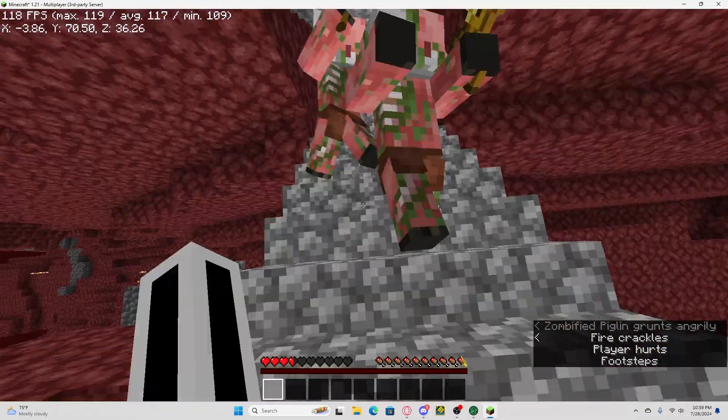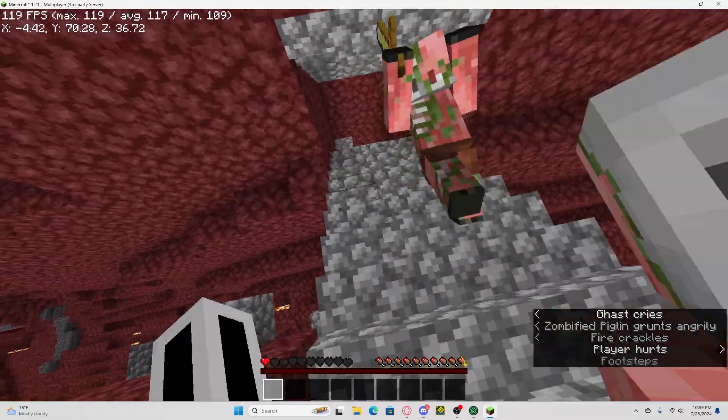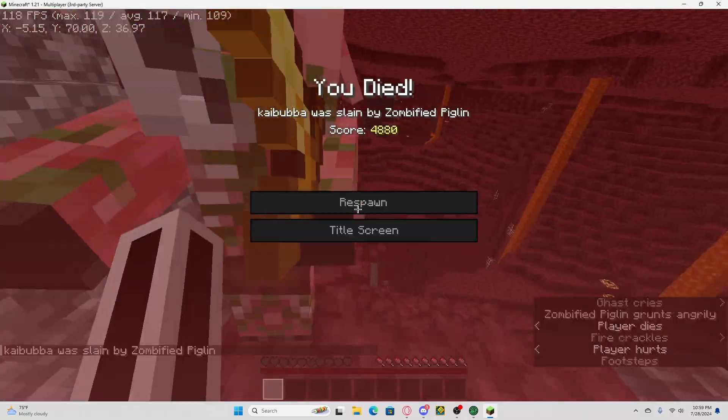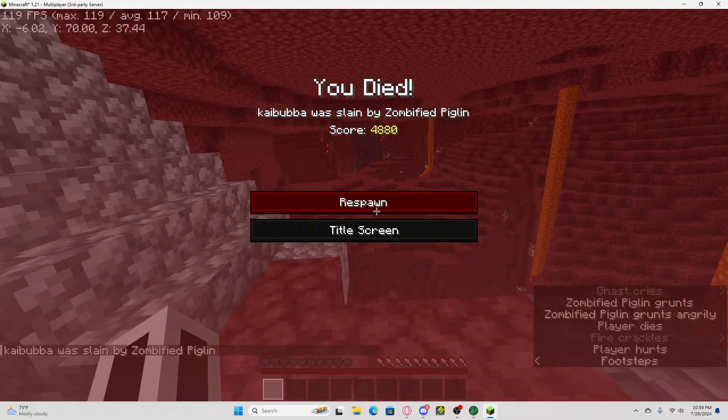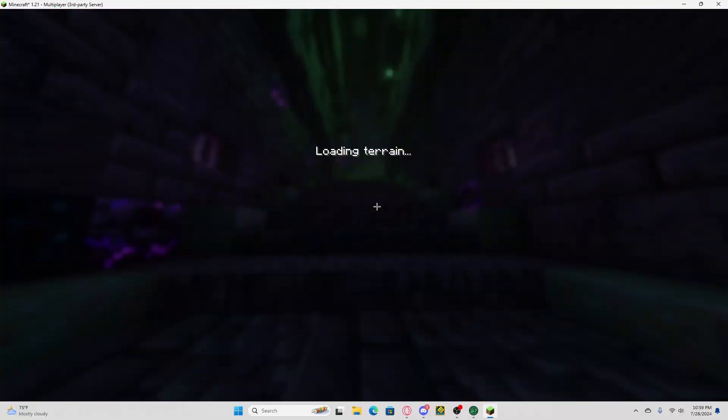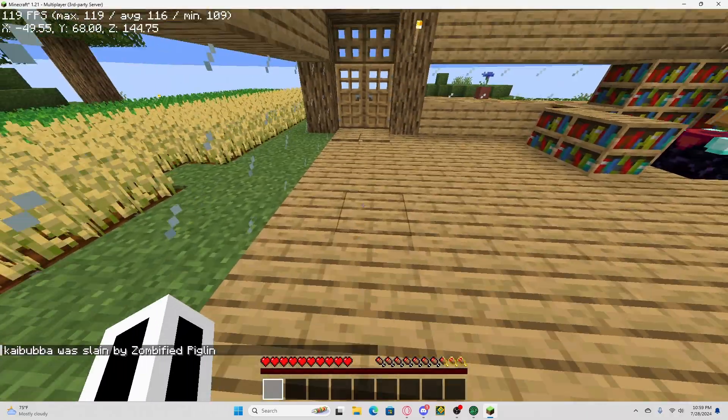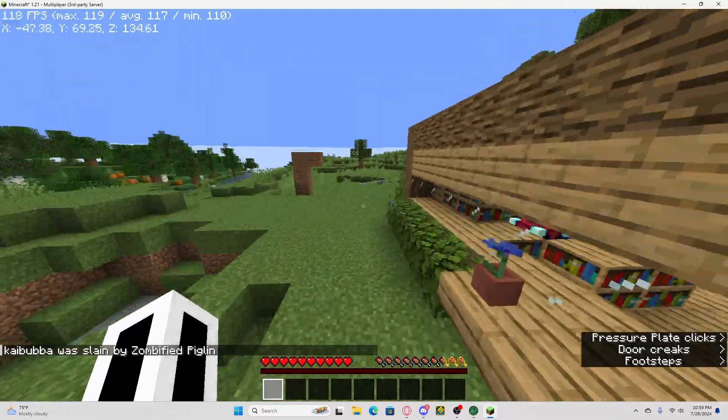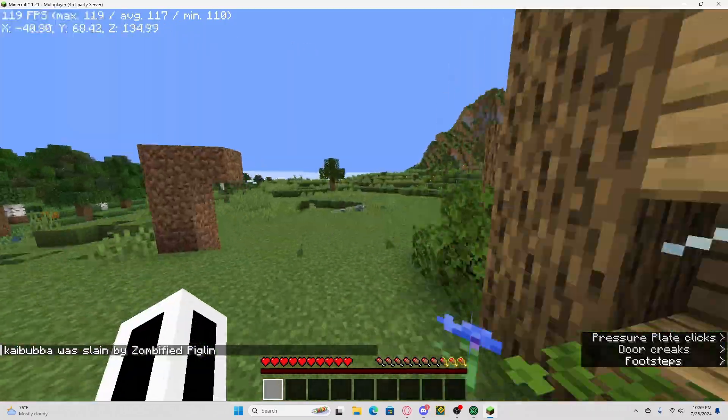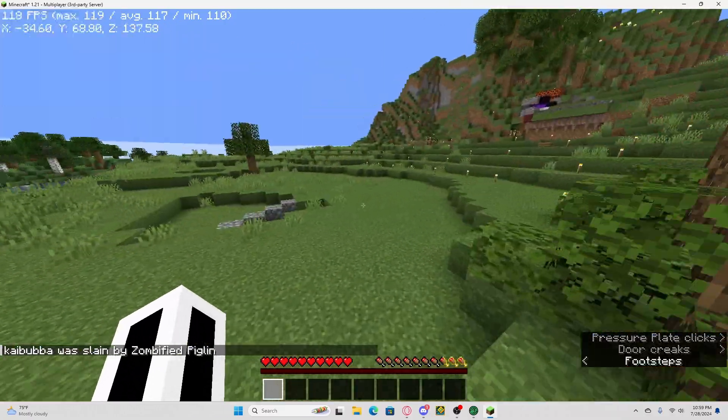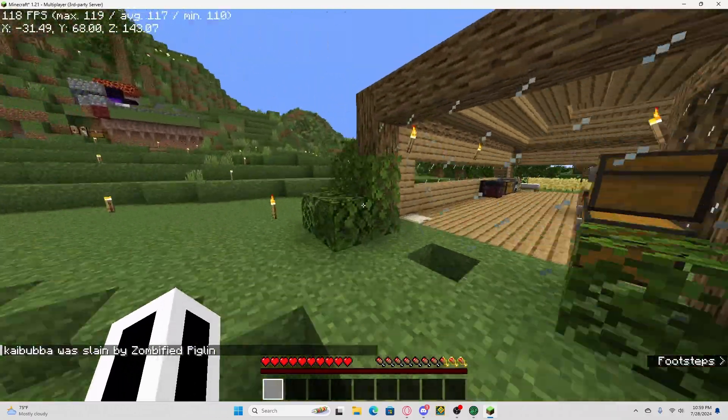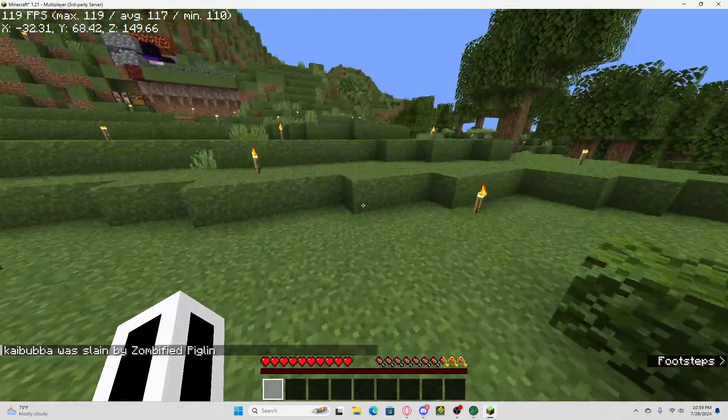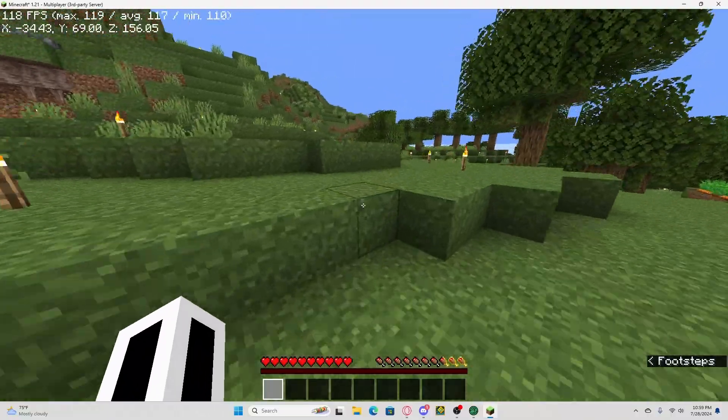They're still mad at me, but that's okay because I just turned on forgive dead players. I haven't been killed by them yet, and now, if I go back, I should not, they should not be aggroed.